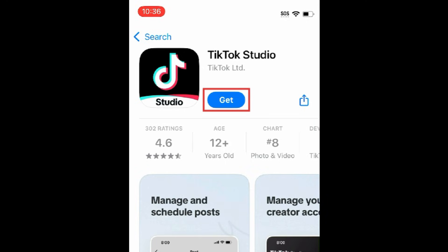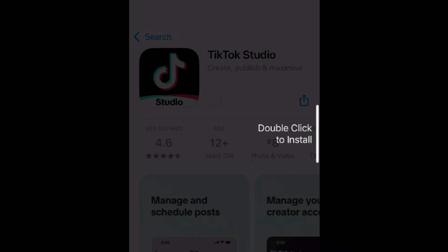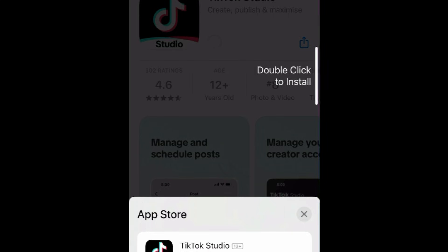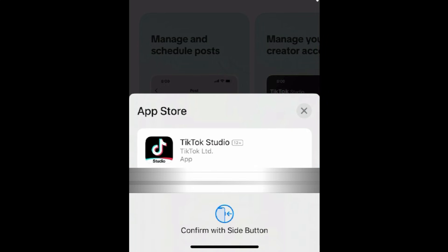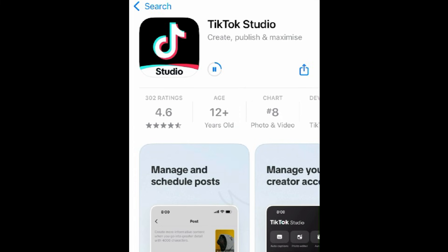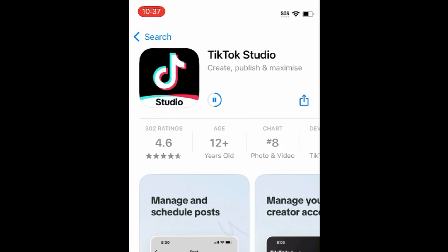Then tap Get. If prompted, use Face ID or enter your password to confirm that you want to download the app. Wait for the installation to complete. Then tap Open to start using the TikTok Studio app.